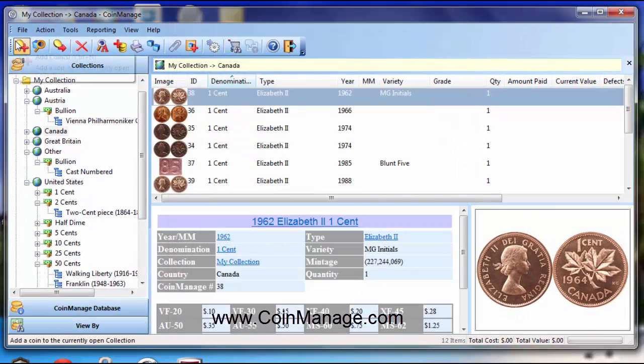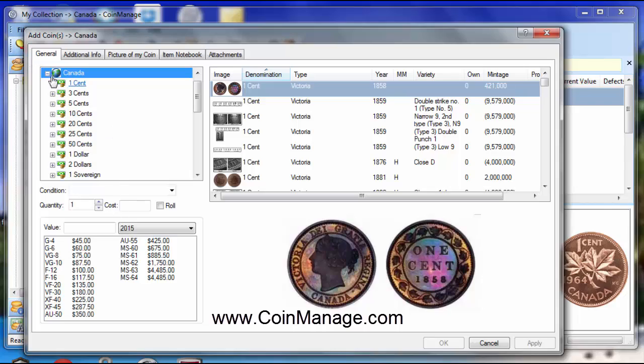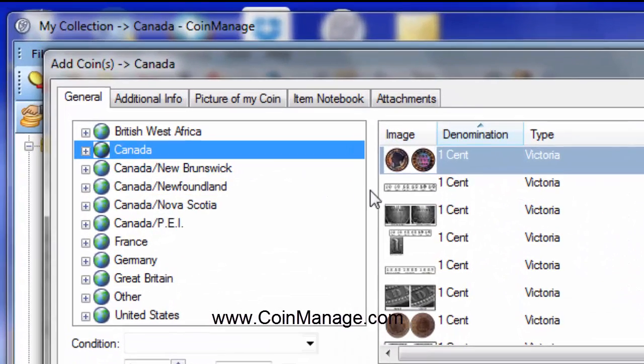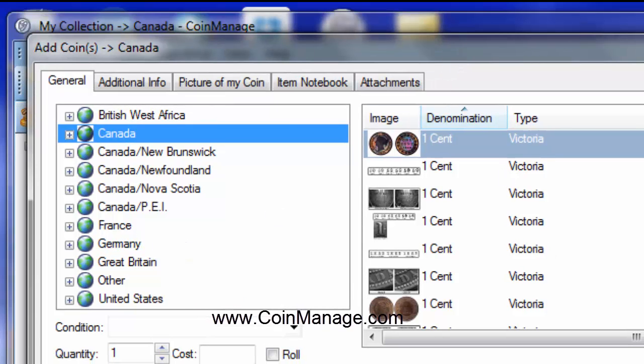So now when we go into the Add Coin dialog and look at the list of countries, we don't see those countries anymore, so that makes it much easier and much more organized.